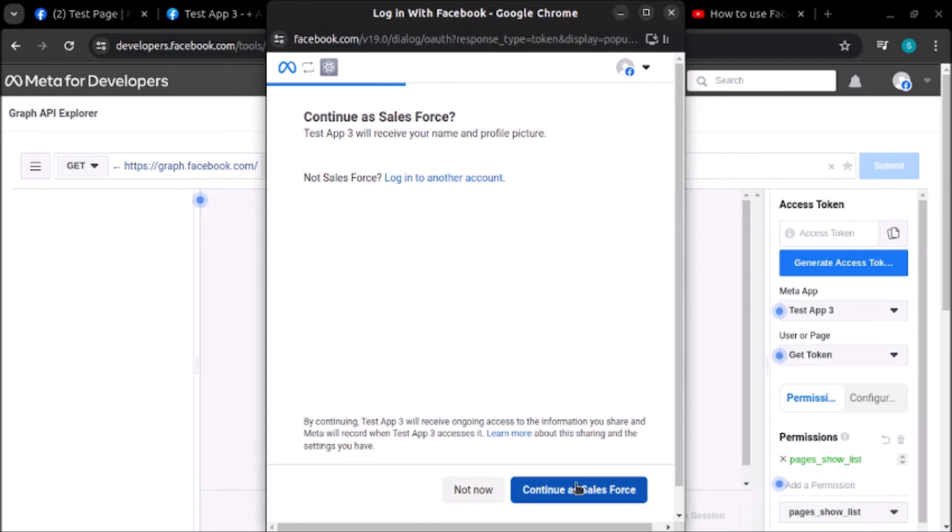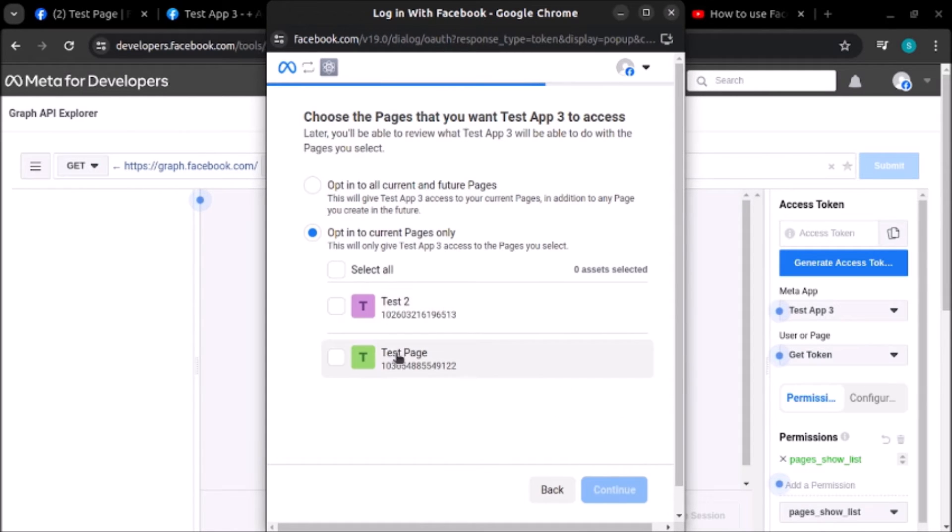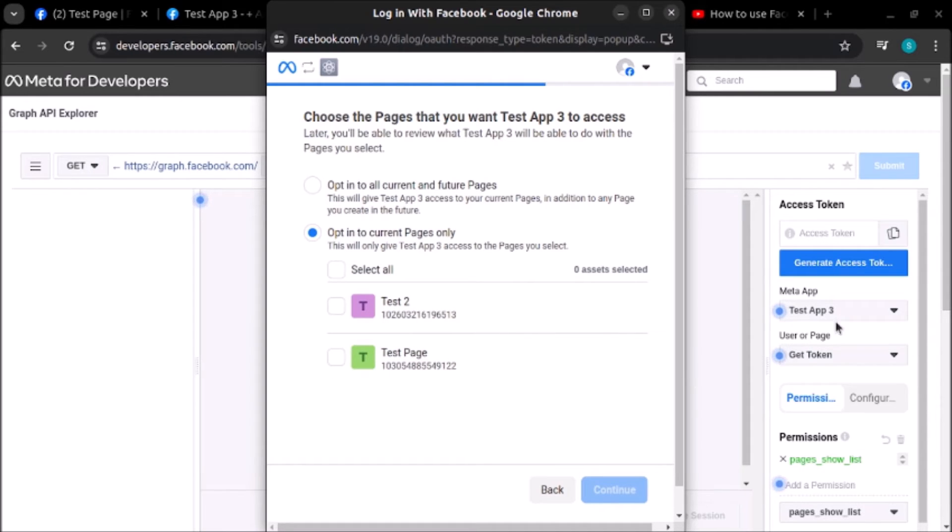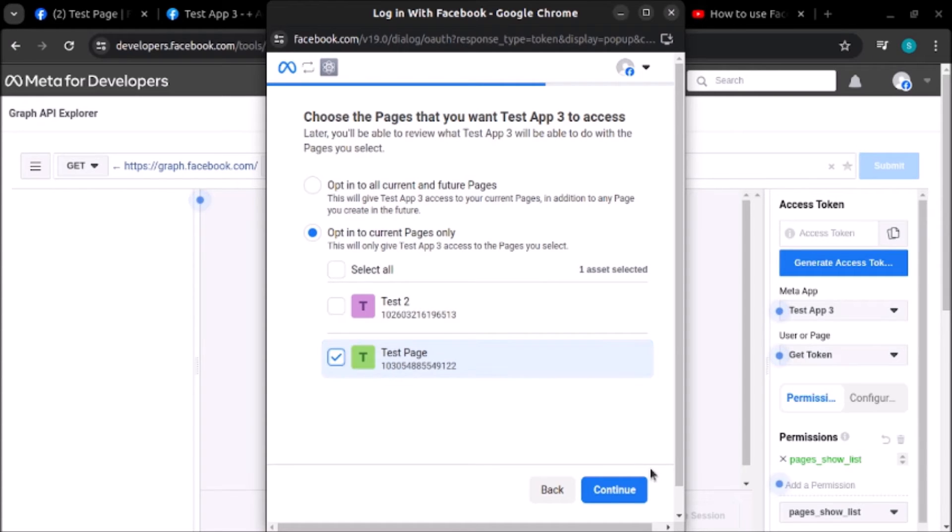Here we are giving access of Test Page to this application Test App 3. We aren't giving access to all the pages, we are only giving access to Test Page. Let's click on continue and save.